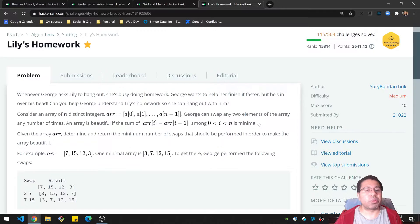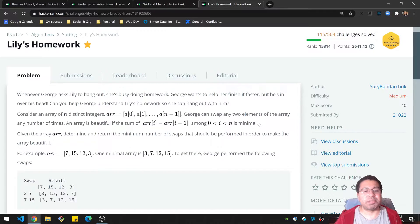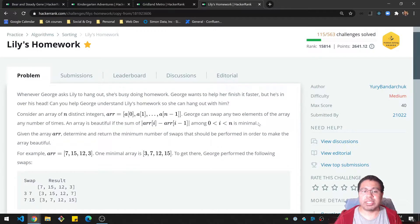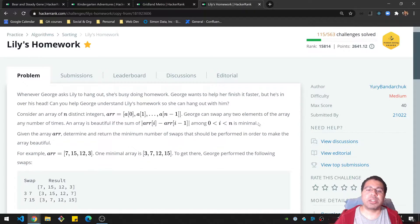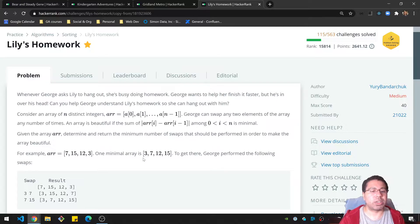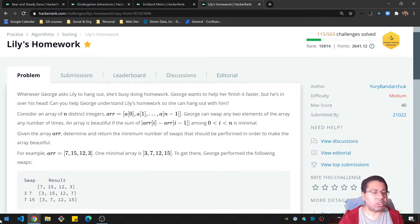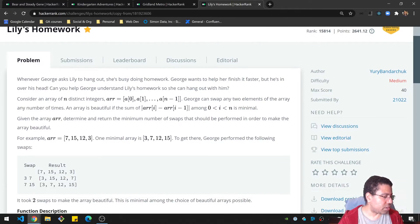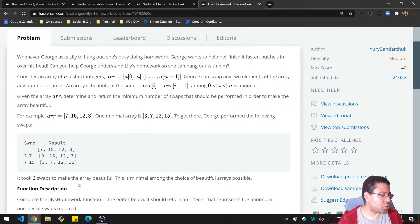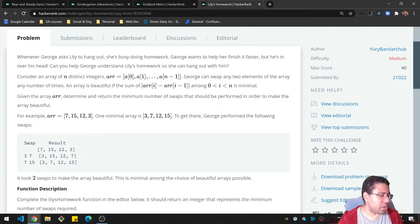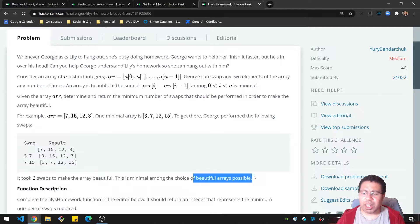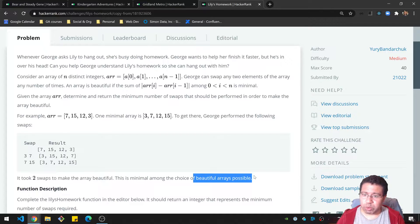That is such a roundabout way of saying things. Given the array, determine and return the minimum number of swaps that should be performed in order to make the array beautiful. For example, the array 7, 15, 12, and 3, one minimal array is 3, 7, 12, and 15. To get there, George performed the following swaps where he swapped 3 and 7, and then 7 and 15. So that was two swaps. This is minimal among the choice of beautiful arrays possible. So take some time on your own and we'll go over my solution afterwards.